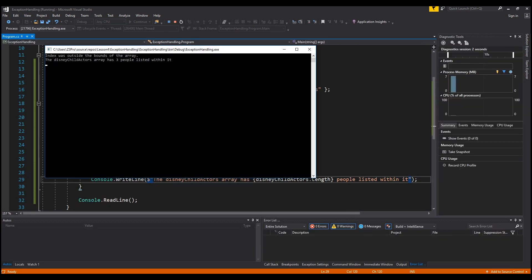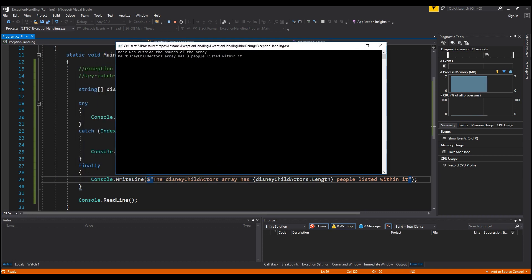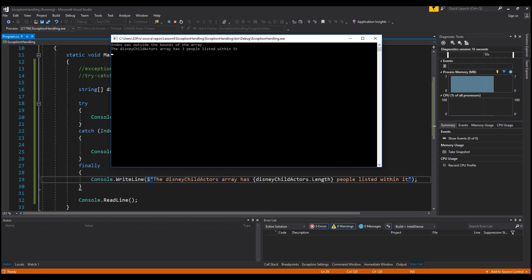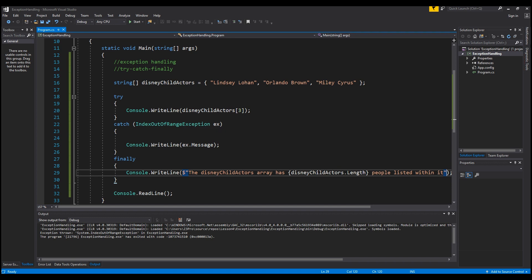Running it now, you can see it printed the exception message 'index was outside the bounds of the array', and then the finally statement also printed: 'the Disney Child Actors array has three people listed within it'. Very simple. We've gone through two examples of exception handling and how you can utilize your try, catch, and finally statements.